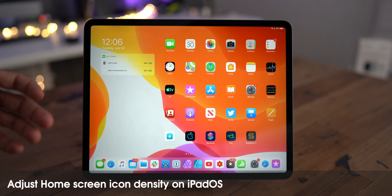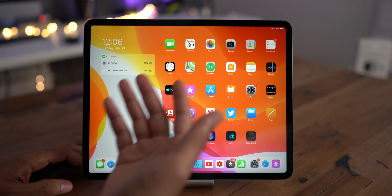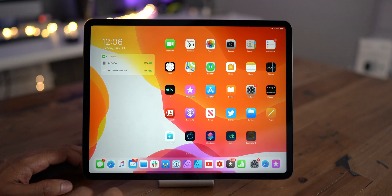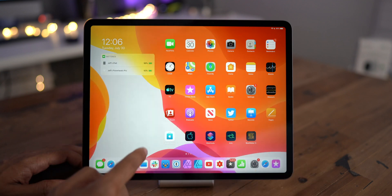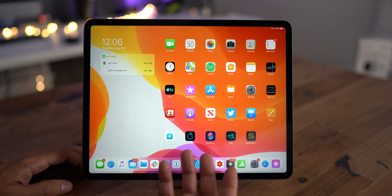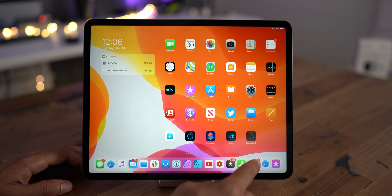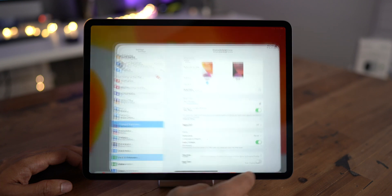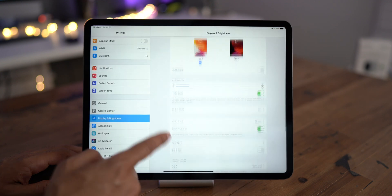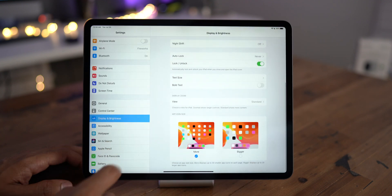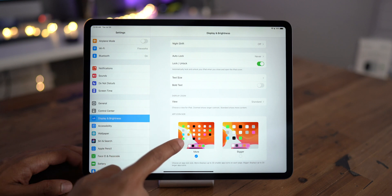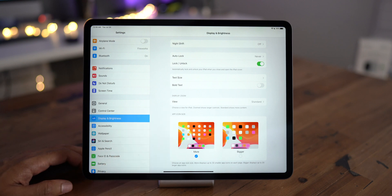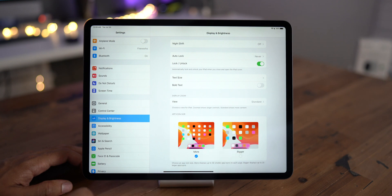One of the more noteworthy features in Beta 5 is the ability to adjust icon density for iPadOS 13, allowing you to toggle between either larger icons or more icons on a home screen page at once. If you go into settings and display and brightness at the very bottom, you're going to see this new option here to show more icons or to show bigger icons.